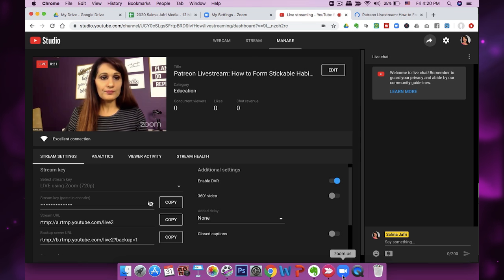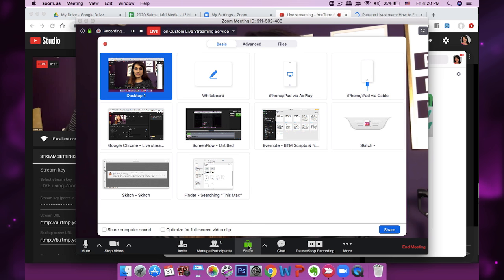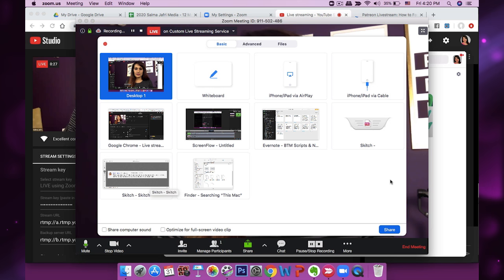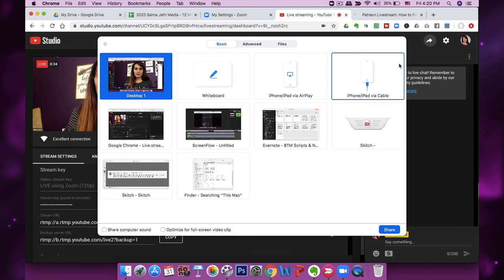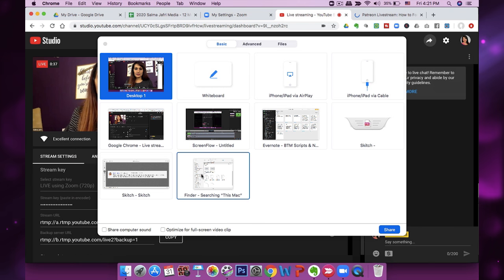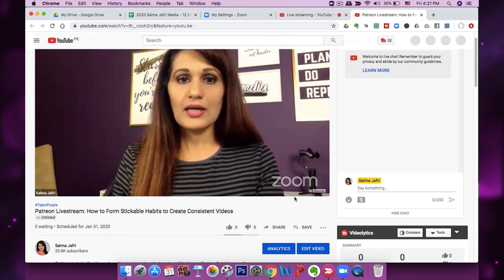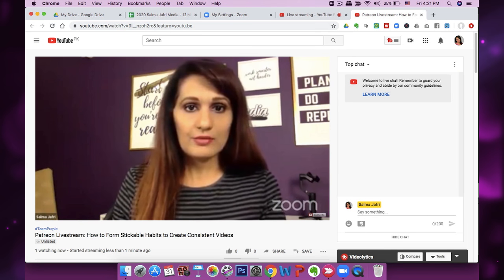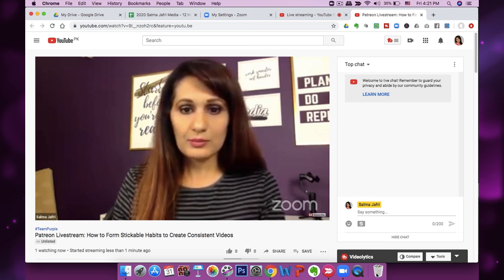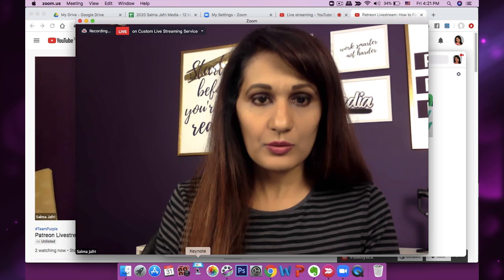If you want to share your screen when you go live, go back to Zoom and click the Share Screen button and you can share whatever screen you need to. For example, I can open up a Google Chrome screen and share that. And you can also see on YouTube that you're actually live — this is the live link, thankfully unlisted so I can delete it later after the test is over.